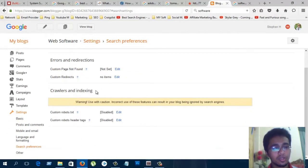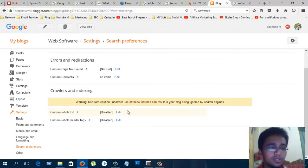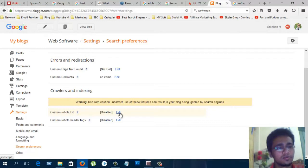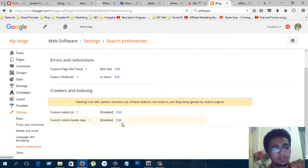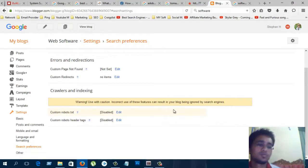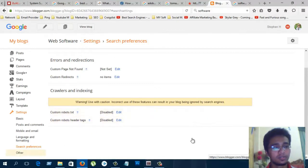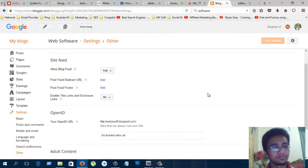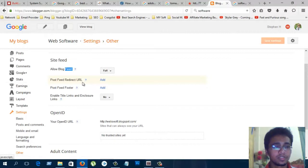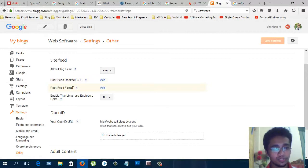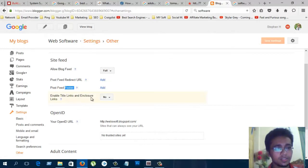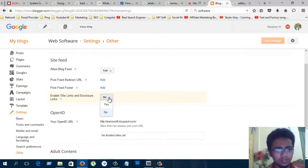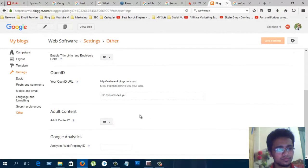Crawlers and indexing. You must select from here, enable indexing, yes. Robot.txt, you can use it from here. Another option, allow blog feeds. Post feed redirect URL, post feed footer. Here also you can add footer from here. Enable links and close links. You can change from here.